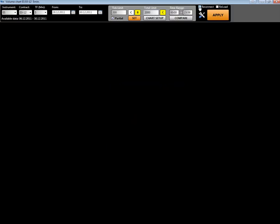Now we have the reconnect checkbox and reload checkbox. These are used when you experience trouble with your connection or with your data. You can reload from the server or reconnect to establish a new connection with the server.